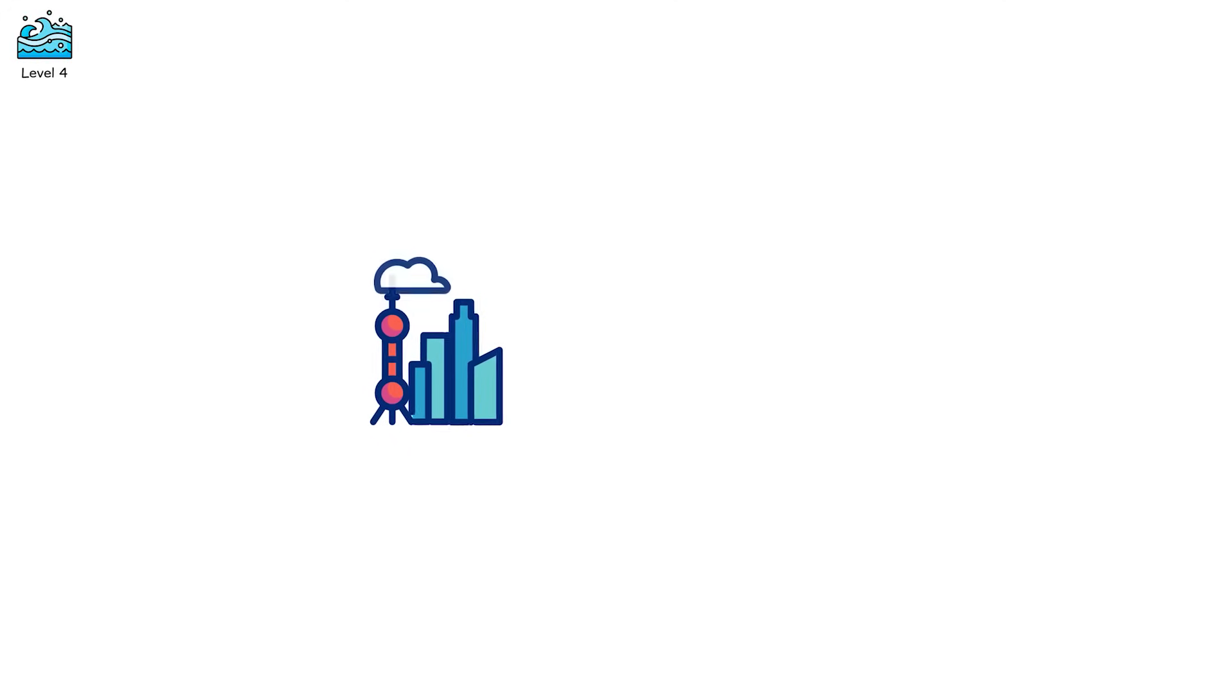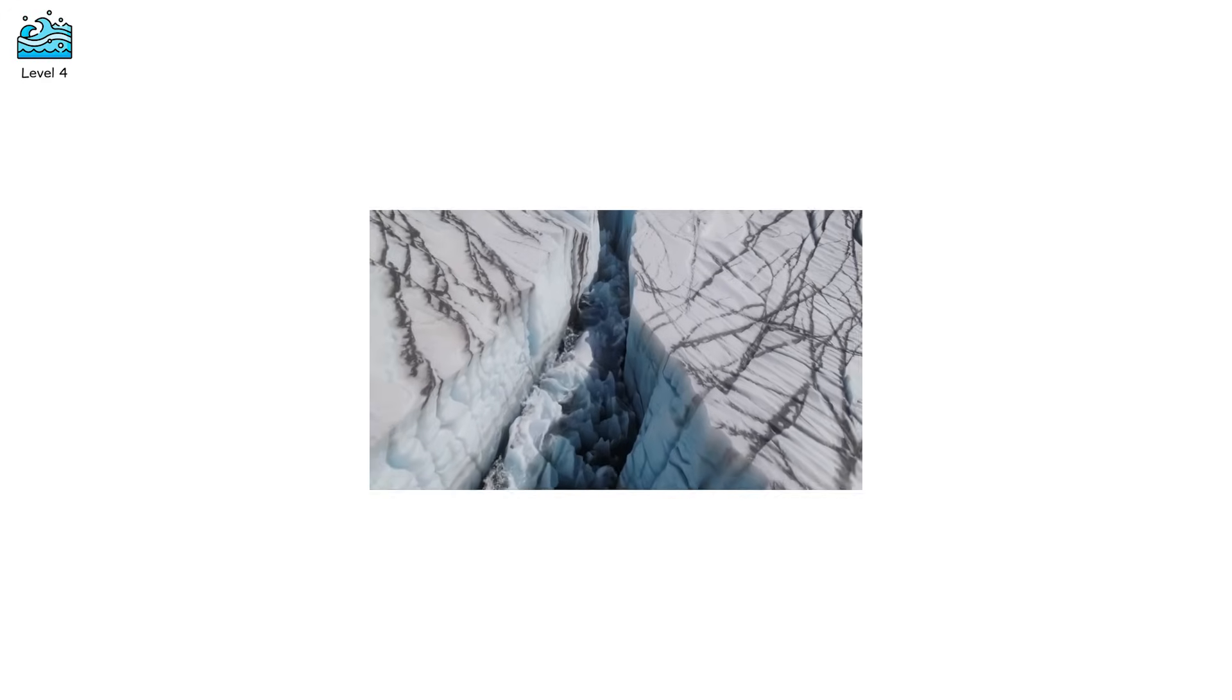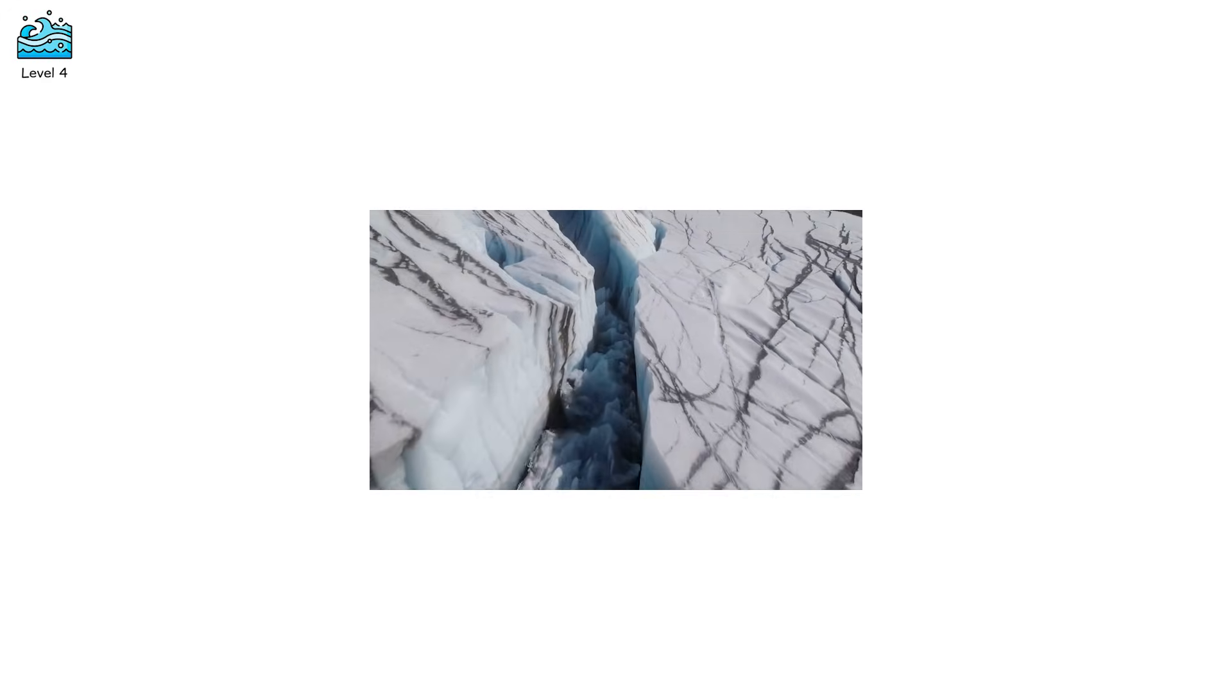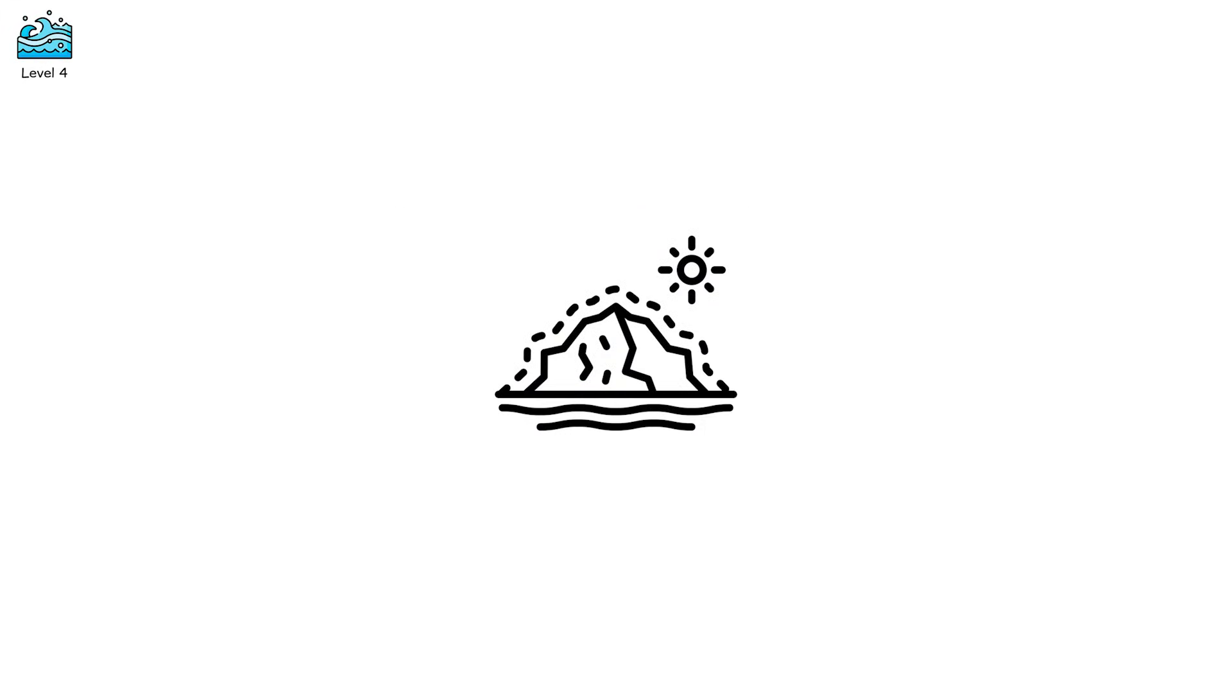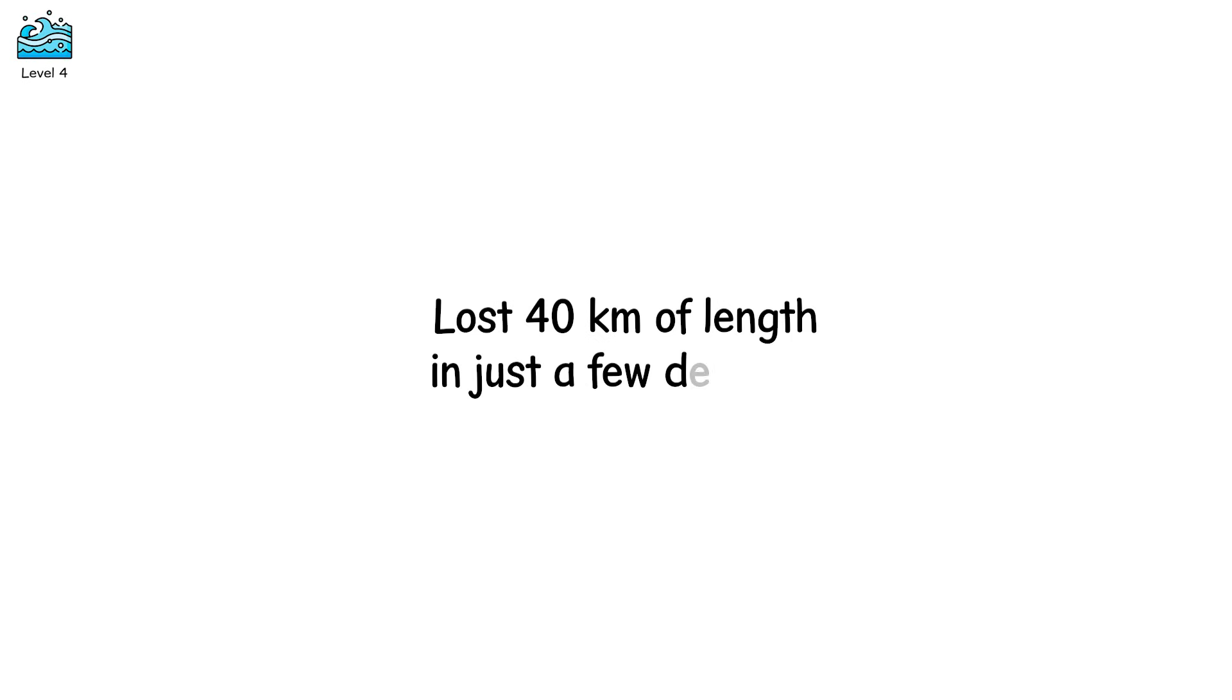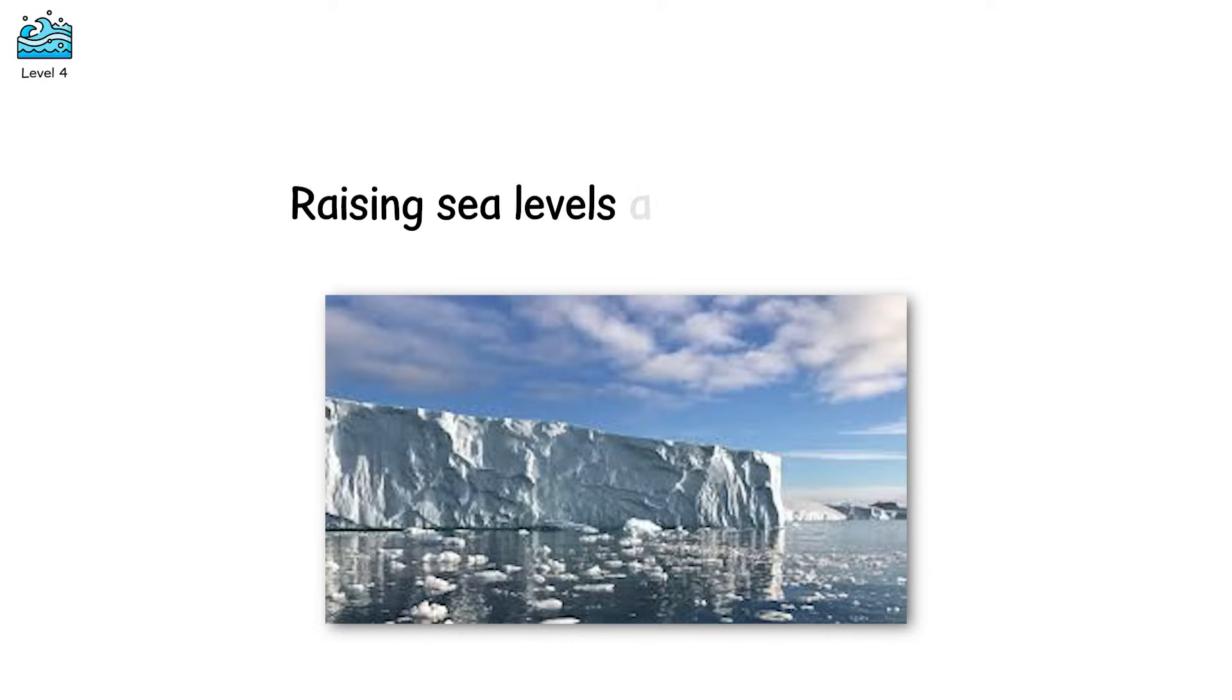Slabs the size of skyscrapers split off, sometimes daily. The ice doesn't just crack, it splinters, undercuts, rolls. This is called marine terminating glacier retreat. Greenland's Jakobshavn glacier, once the fastest flowing glacier in the world, lost 40 kilometers of length in just a few decades. And as it retreats inland, it sheds more and more ice into the sea, raising sea levels around the globe.